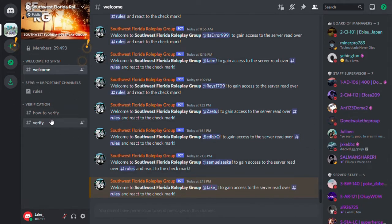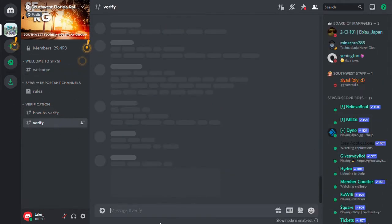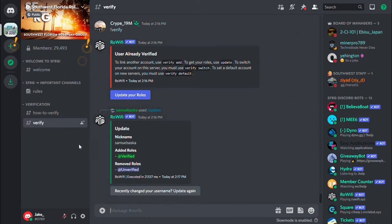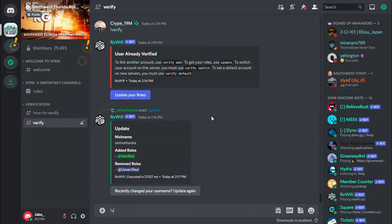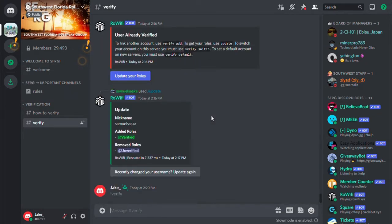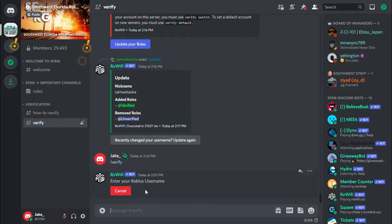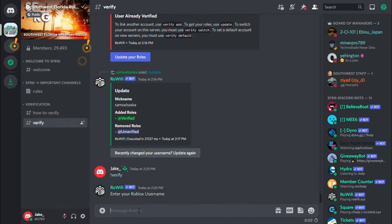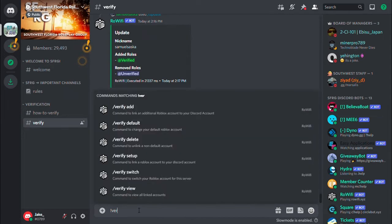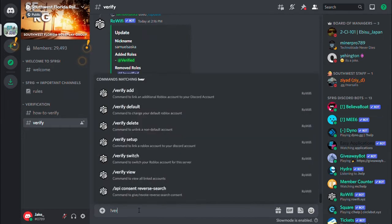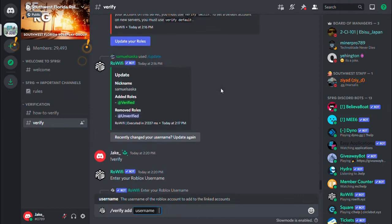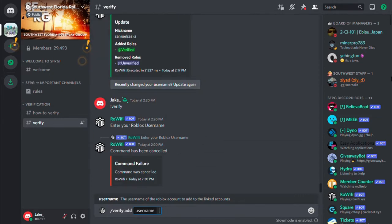You're going to go to members to see how many members there are. First off, you want to verify. I'm going to go in the verify channel here and type in verify. I think it's a bot, so here you put your Roblox username.